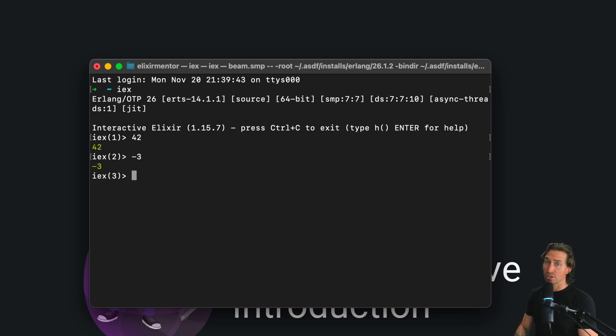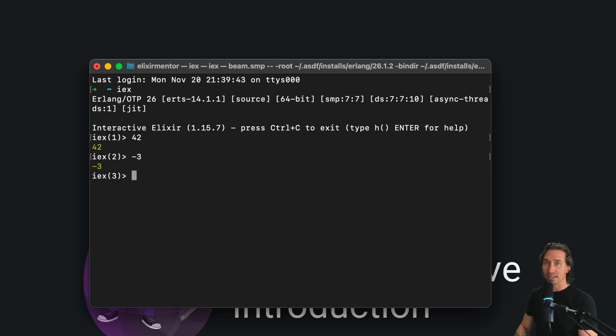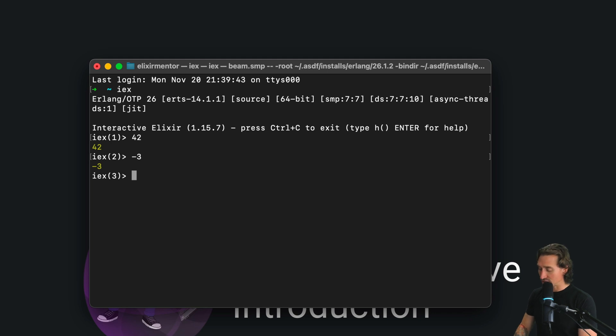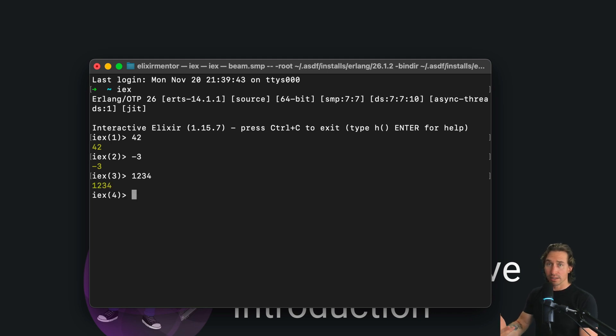Elixir lets you express integers in different bases. So let's play around with that. For decimal, or base 10, just 1, 2, 3, 4. That is the way that we normally see numbers, right?